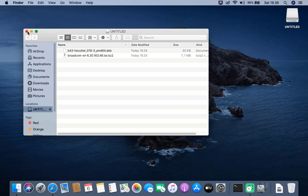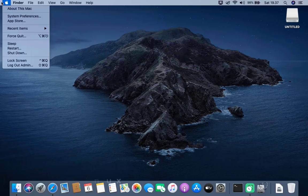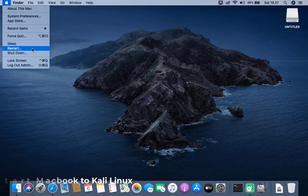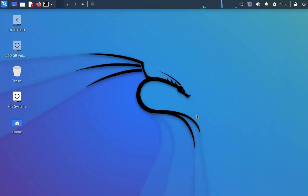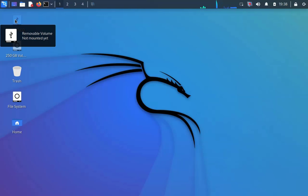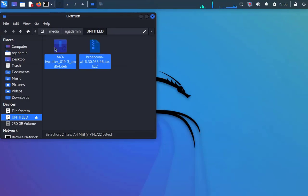Close the USB drive and close Finder. Now restart the MacBook to Kali Linux. Once in Kali Linux, open the USB drive and drag the two downloaded files to the desktop.